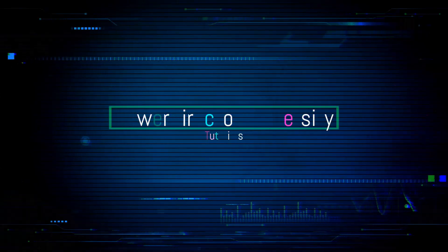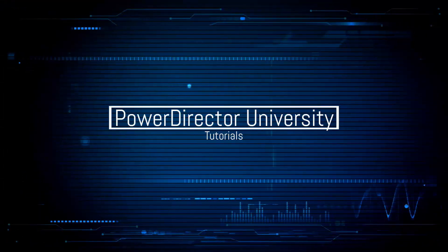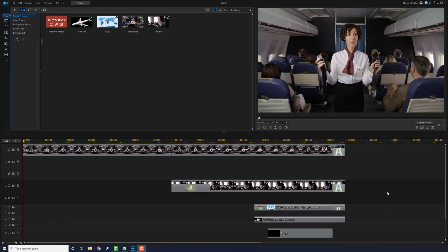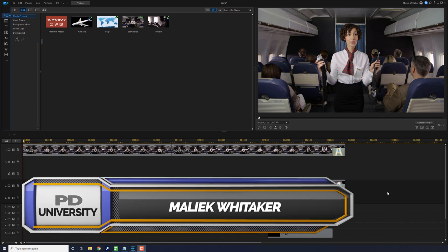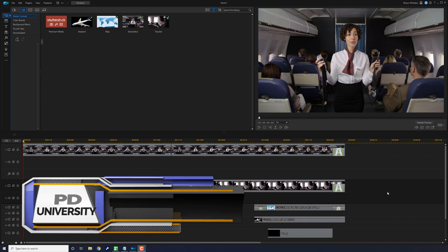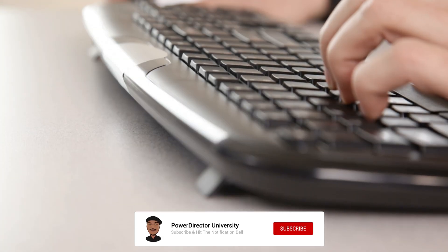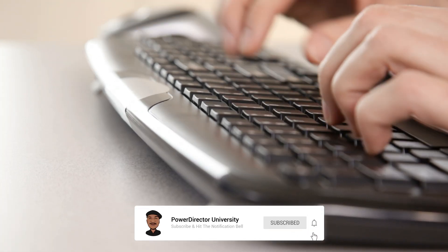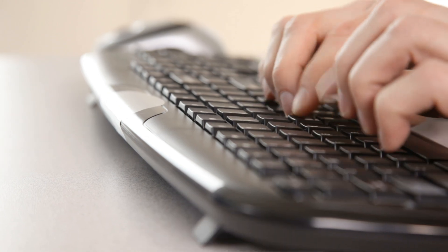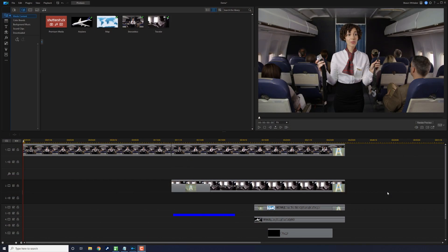Your timeline is jacked but I'm gonna help you bring it back. What's good Power Director peeps, thanks for choosing this tutorial. It's important to understand how to keep your timeline in order when you're editing videos — one change could knock your whole timeline out of whack and ruin your video, but these five tips will help you keep your crap under control.